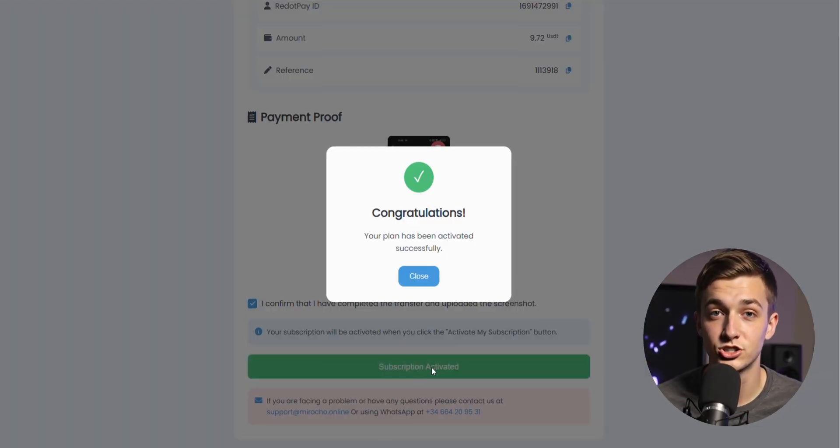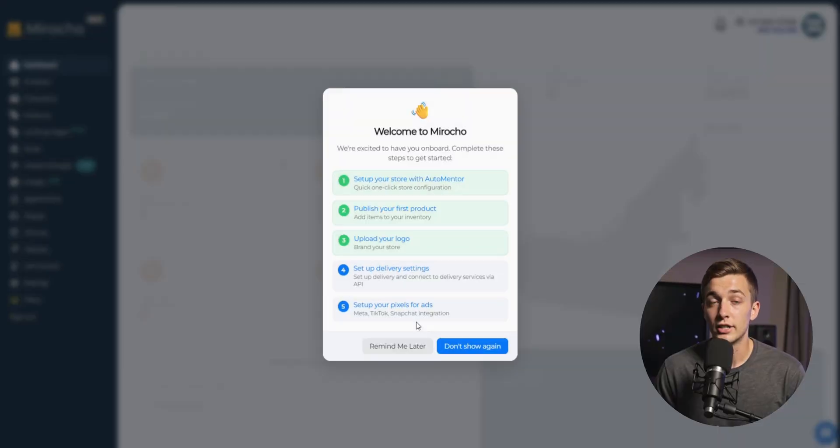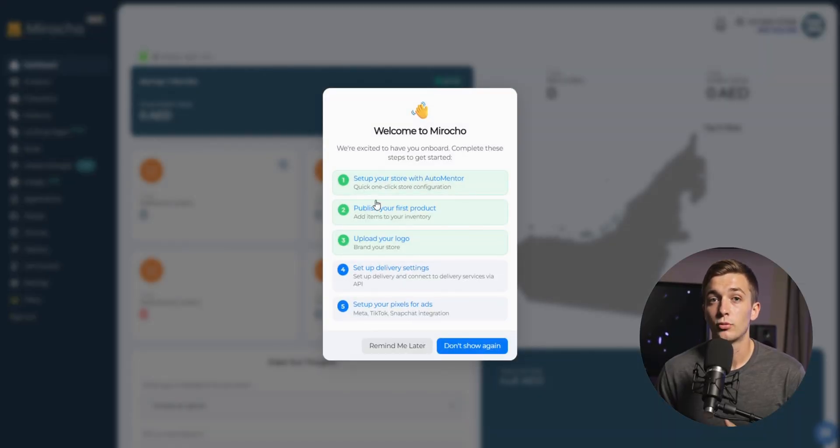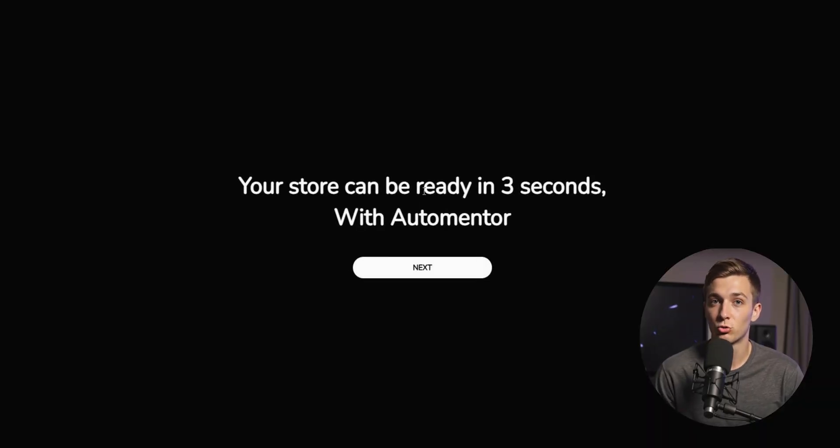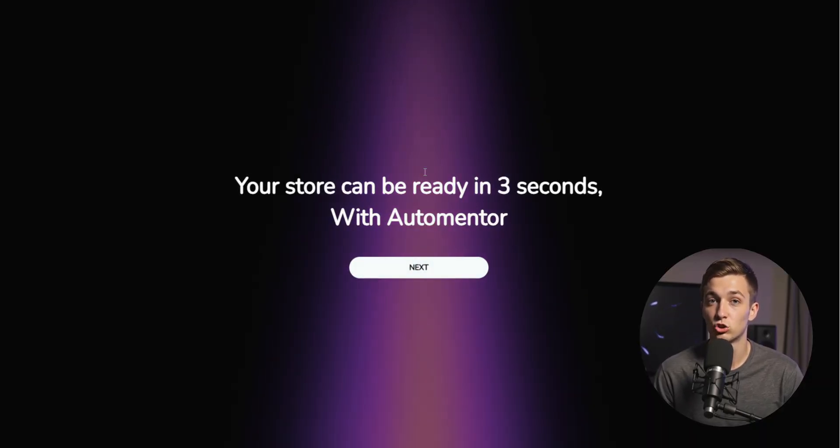Our plan has started and the store is launched. The trick here is that we will use this tool called auto mentor, and it will set up our store automatically and saves us three hours of work.